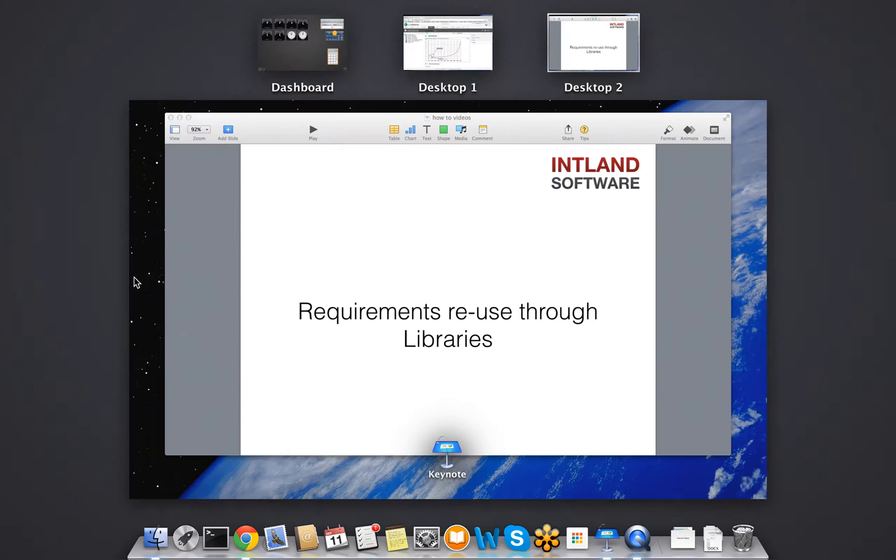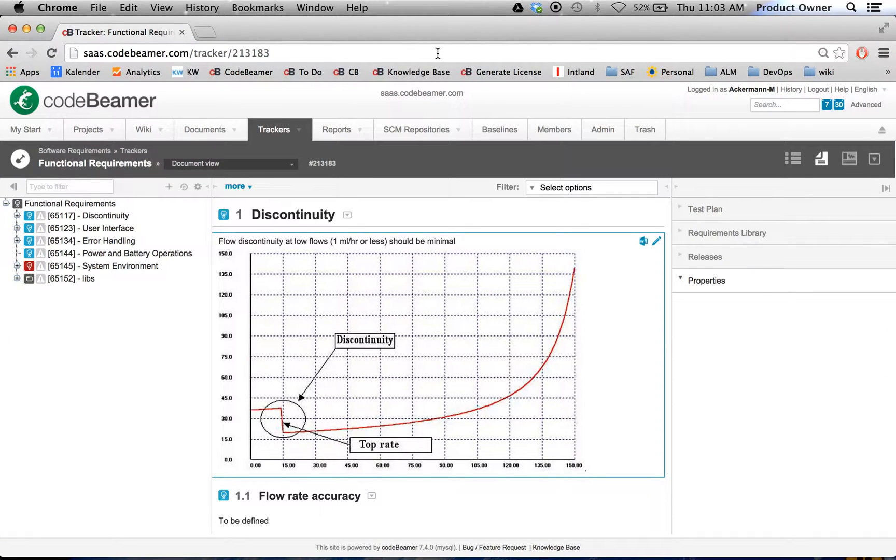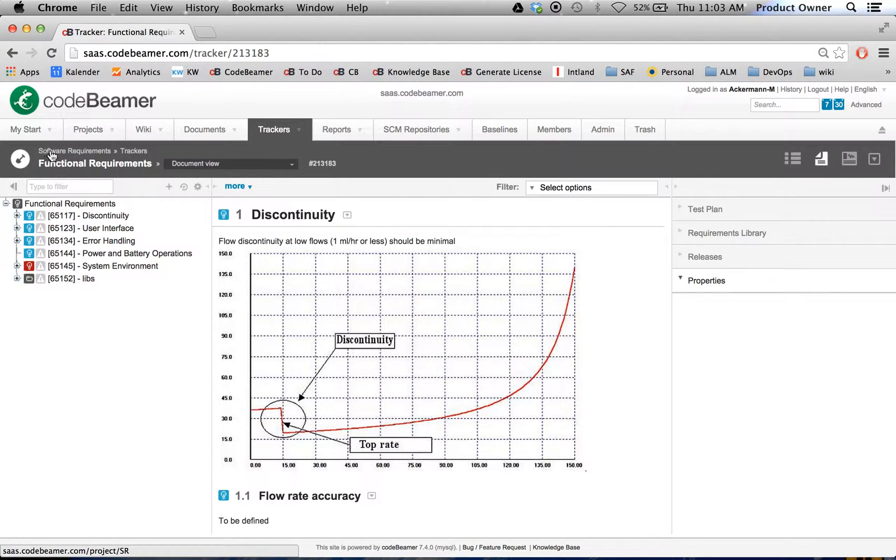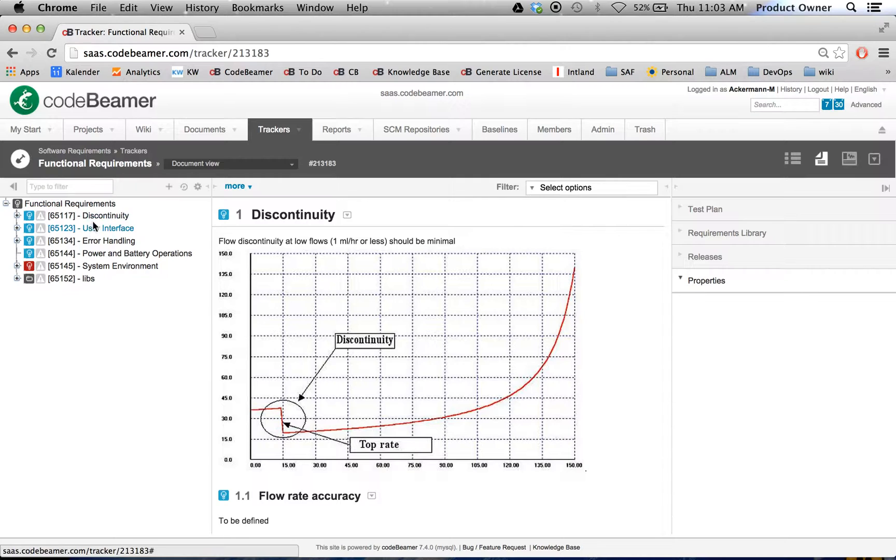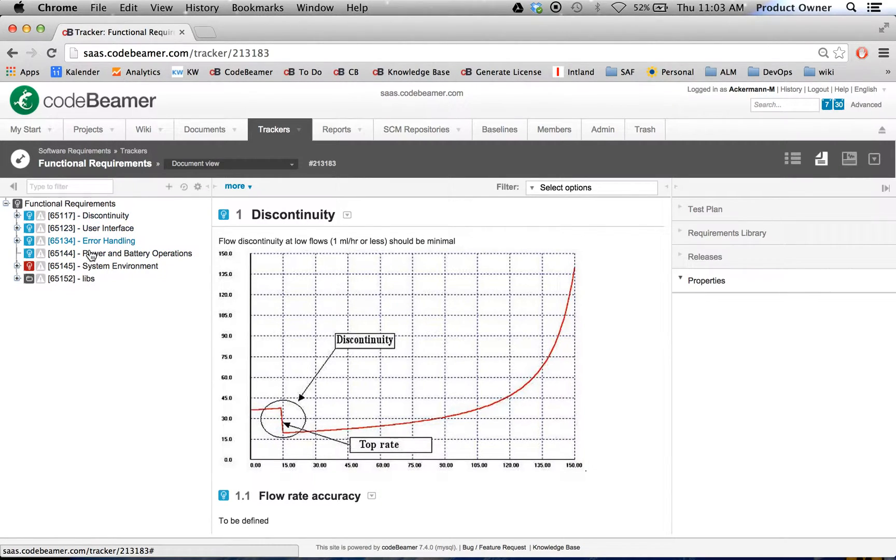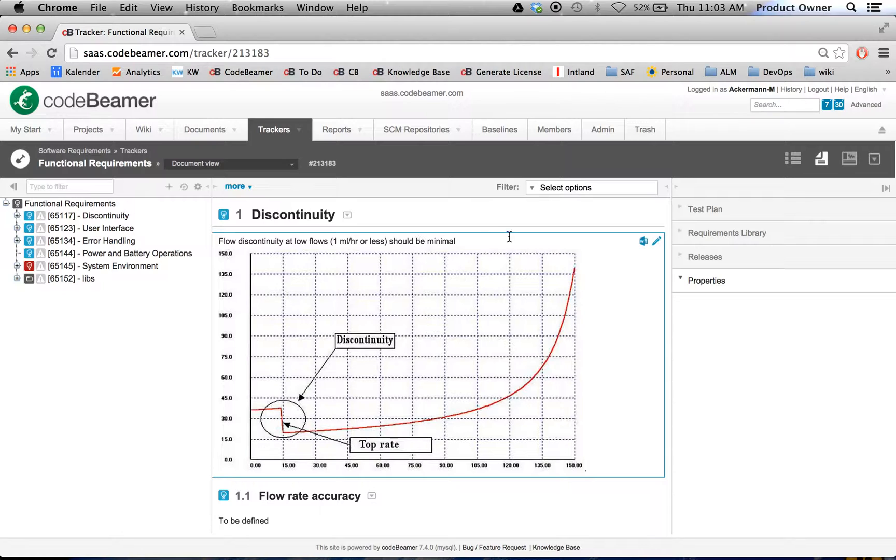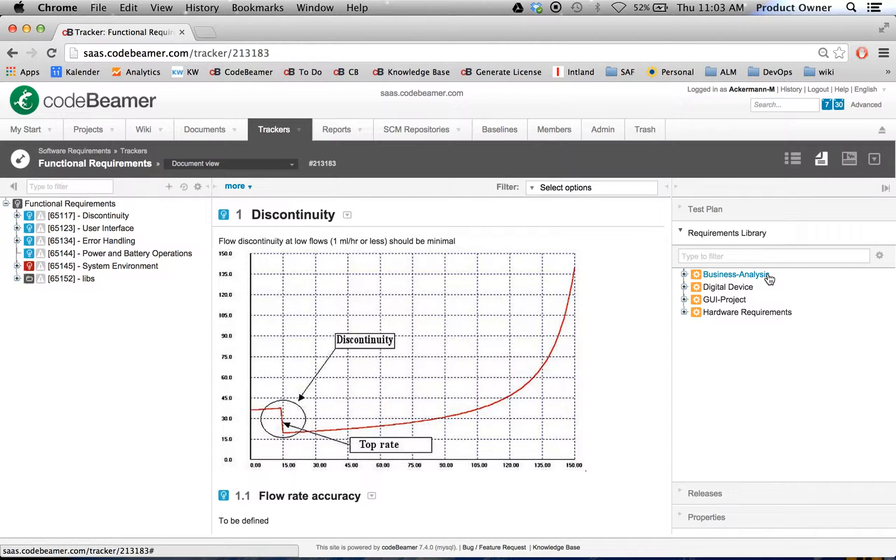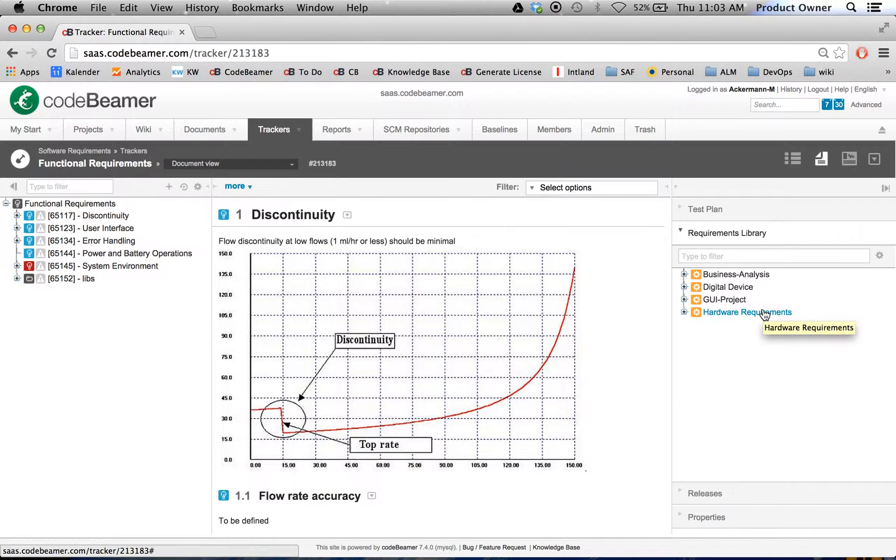I'm going to go to my Codebeamer. As you can see here I have my software requirements in the functional requirements. And here on the left side I do have my functional requirements. But when I go to the right side to my requirements library, this gives me access to other projects such as the business analysis, the digital device, the GUI project, or the hardware requirements.